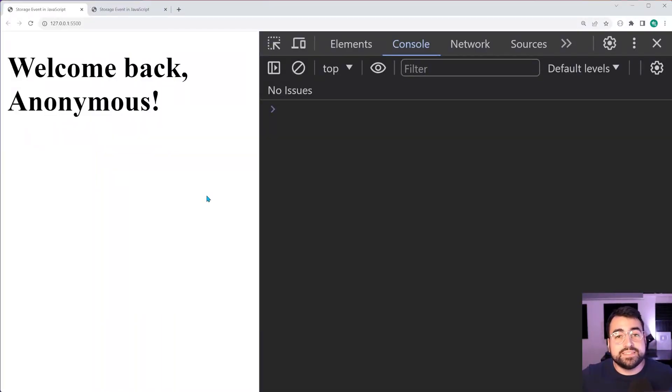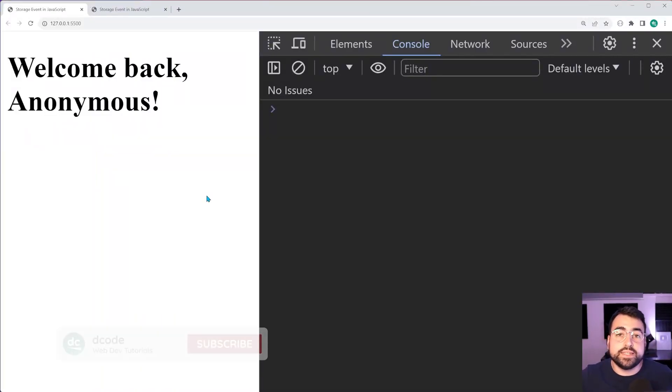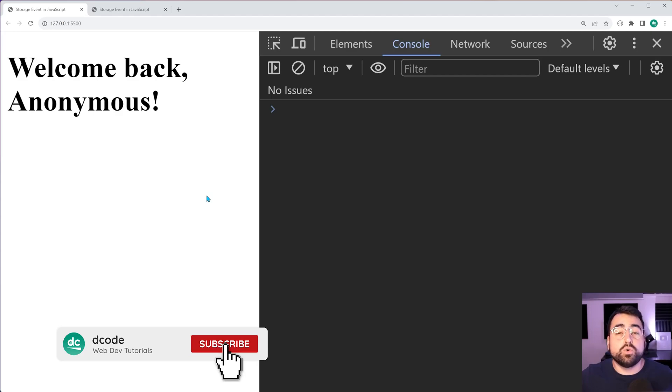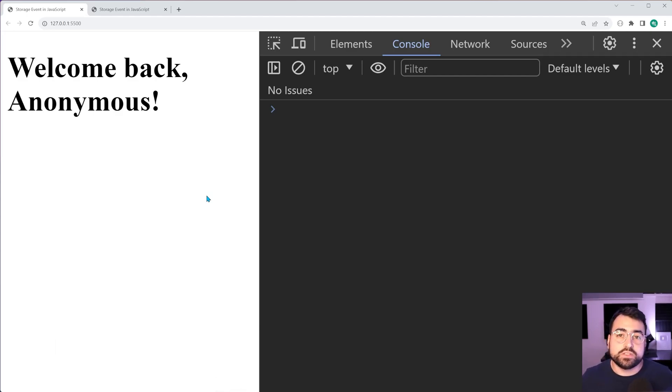Hey, how's it going guys? My name is Dom and today I'm going to be showing you how easy it is to sync your local or session storage data across multiple tabs.